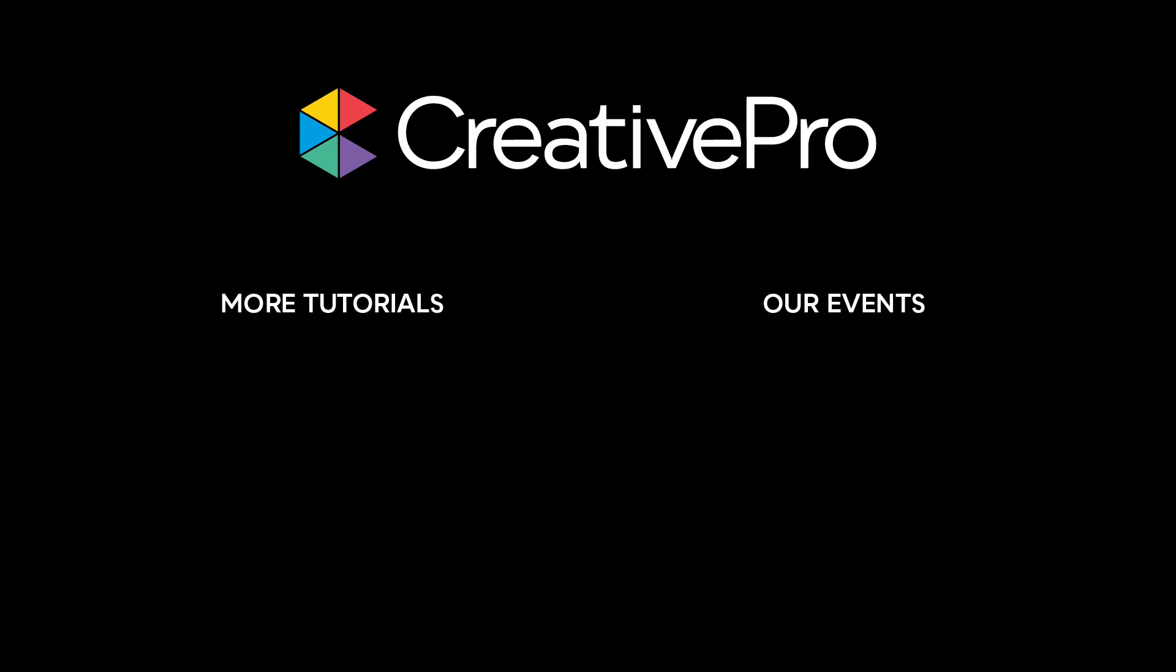Well, I hope you enjoyed this video. If you did, be sure to give it a like and subscribe to our channel. And for thousands more how-to articles and tutorials, visit our website creativepro.com and become a member today. Thanks for learning with us.